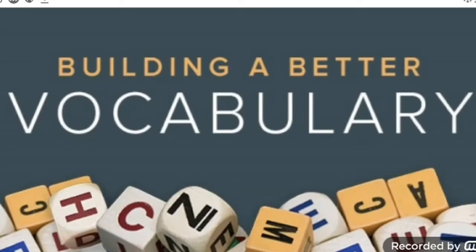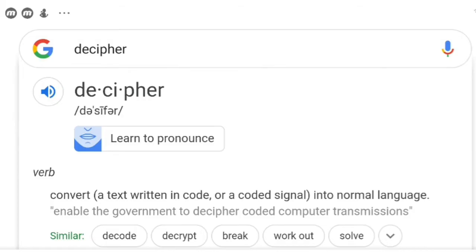Let's build our vocabulary together. Keep this new word: 'decipher' — it means to convert a text written in code or a coded signal into normal language.